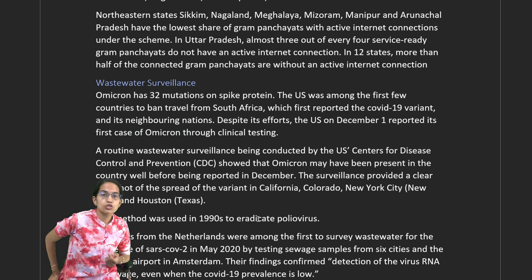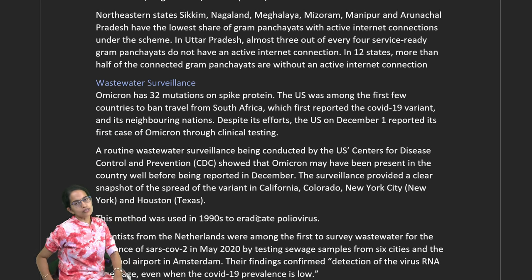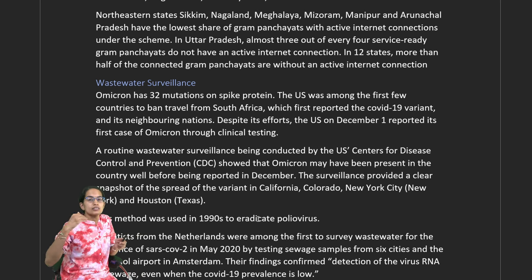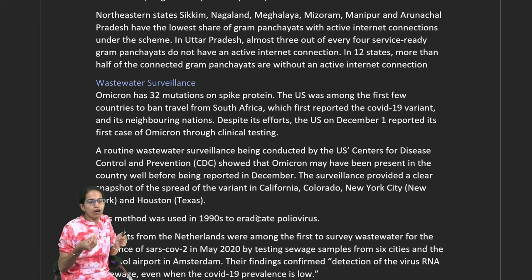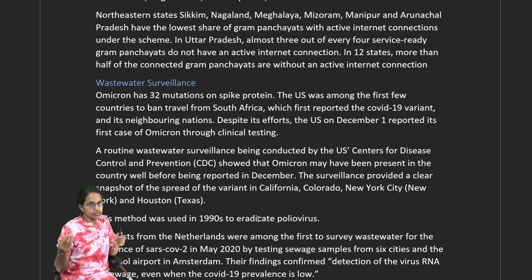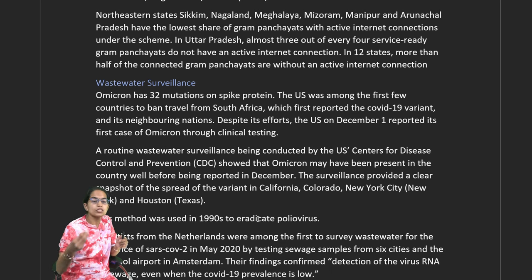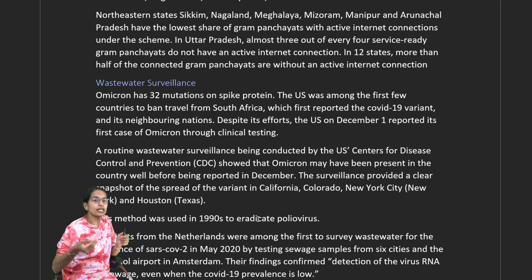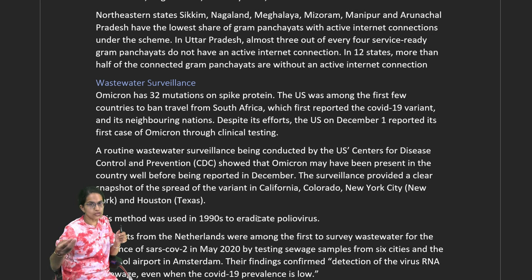An important study concerns wastewater surveillance. The Omicron variant has 32 mutations on the spike protein. The US was among the first countries to impose a complete ban after South Africa detected the first case, with the US reporting its first case on 1st December. However, routine wastewater surveillance by the CDC found that the Omicron variant was present in regions of America much earlier — samples from California, New York, Colorado, and Houston confirmed this.